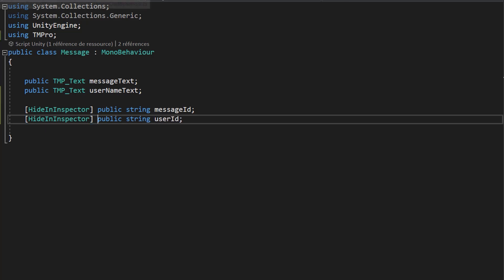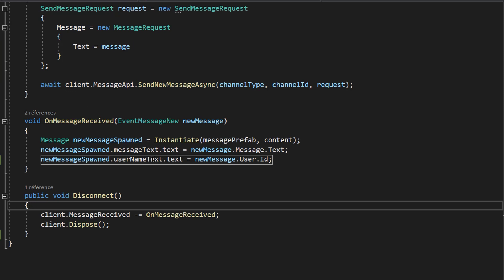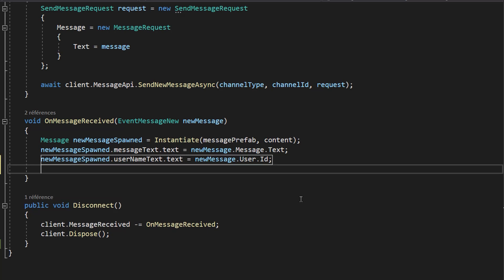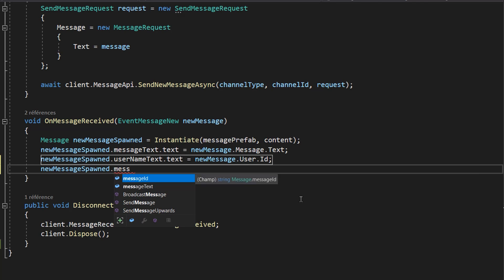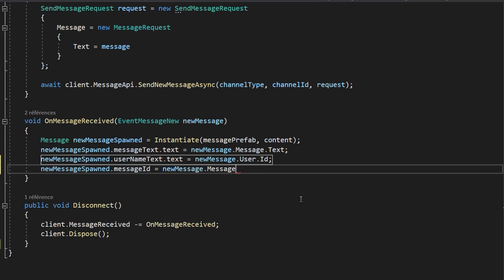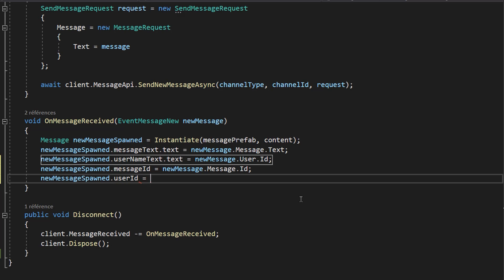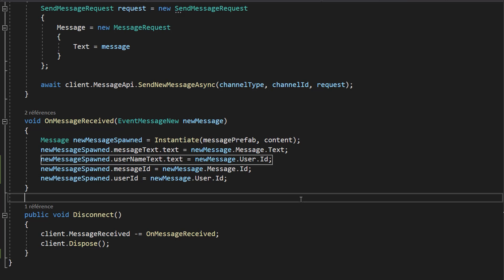Now let's open up our StreamChatBehavior C# script and go to the onMessageReceived function, which gets automatically called by Stream once we receive a message. It's in this function that we're actually instantiating our message object. Once it has been instantiated, we'll set our two ID variables: newMessageSpawned.MessageID equals newMessage.Message.ID, and newMessageSpawned.UserID equals newMessage.User.ID. Just like that, we're storing our message ID and user ID on our message scripts.